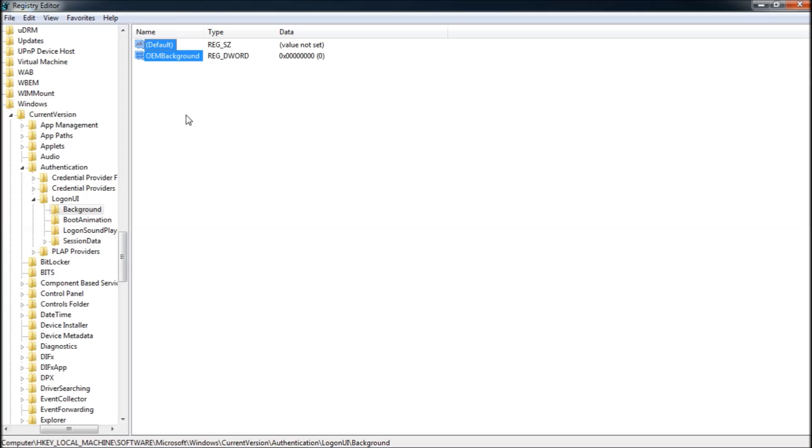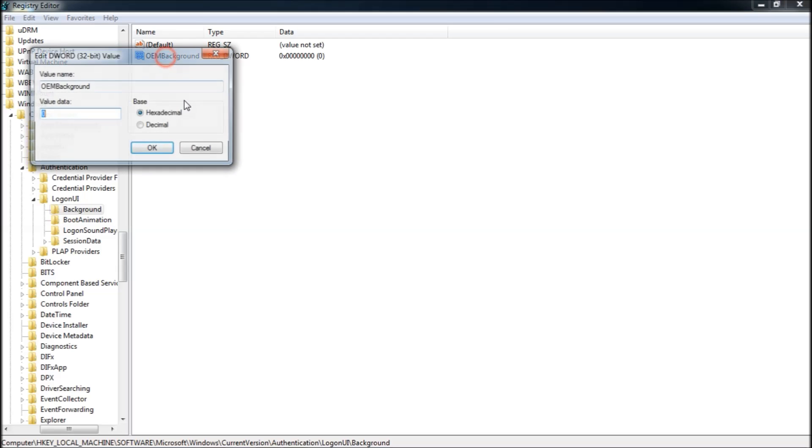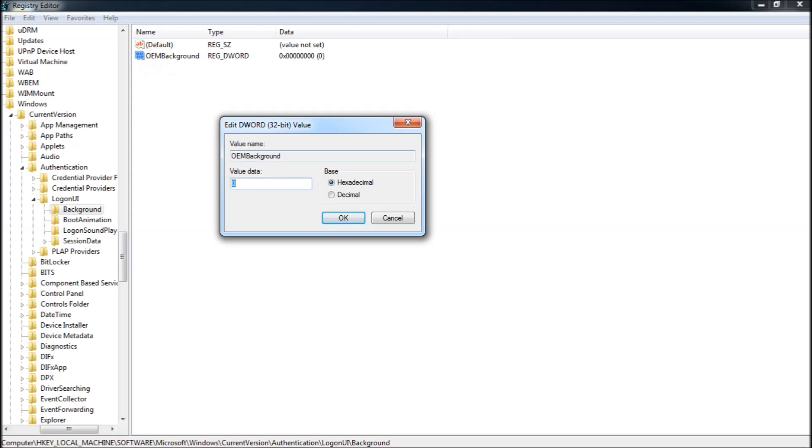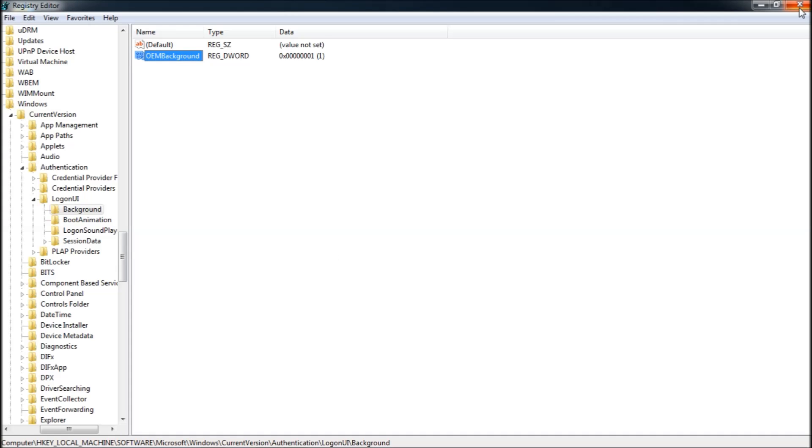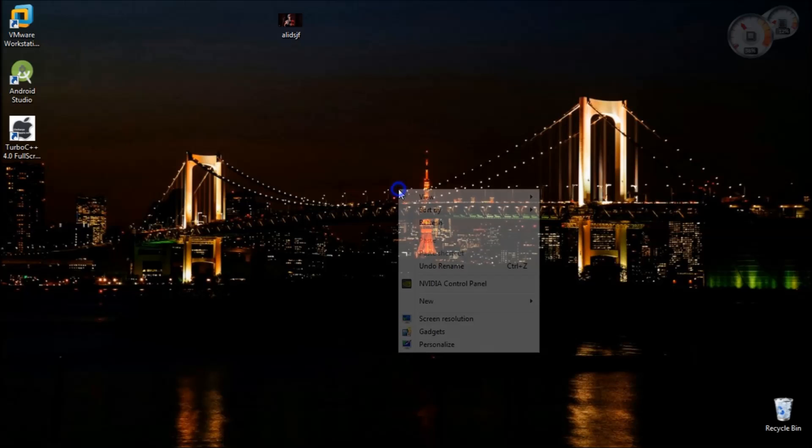Here you'll have two items by default: one that says Default and one that says OEM Background. Double click on OEM Background. The value data will be set as 0 by default. Make it 1, click OK. You're done with the registry settings.